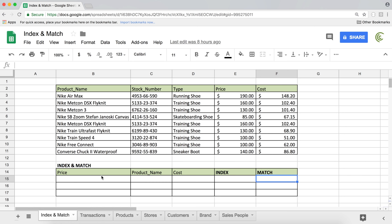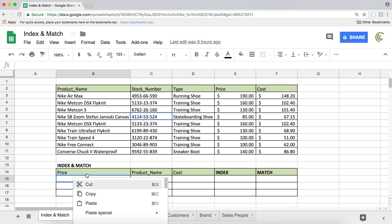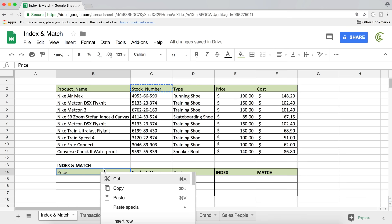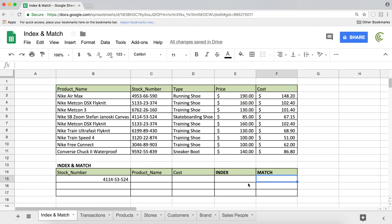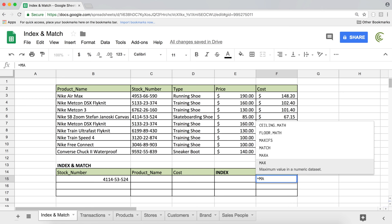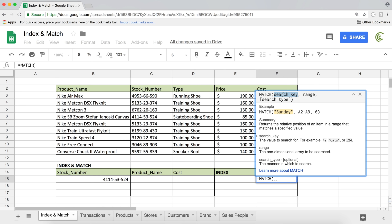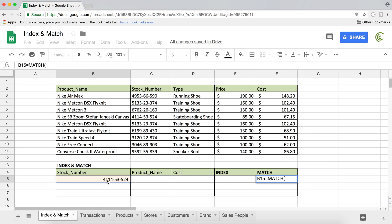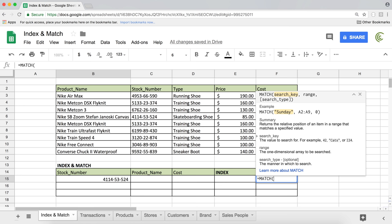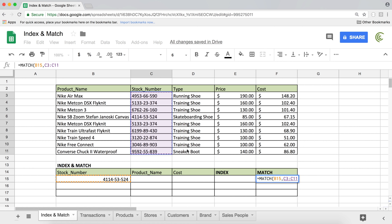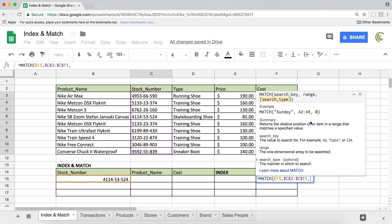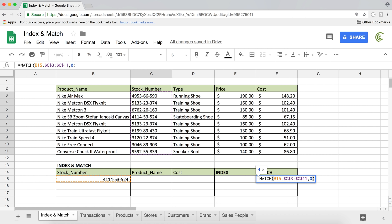I'll go ahead and grab one of the stock numbers and place it over here. Let's give this an appropriate label. Now let's use the match function. I'm going to type equals match — tab should fill that in. The first thing in this function is the search key. The search key is going to be the stock number, so in this case B15. Then comma, and the range is going to be this range of stock numbers — I'm not including the label. I'll lock that range with the F4 key. You'll see dollar signs indicating the range is fully locked. Then comma, and the last argument is the search type — I'm going to use zero and close parentheses. Let's see what it does.